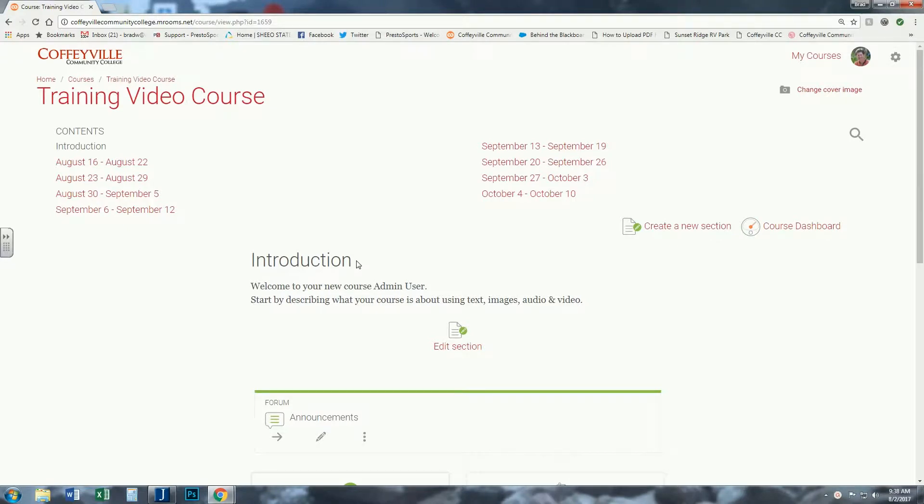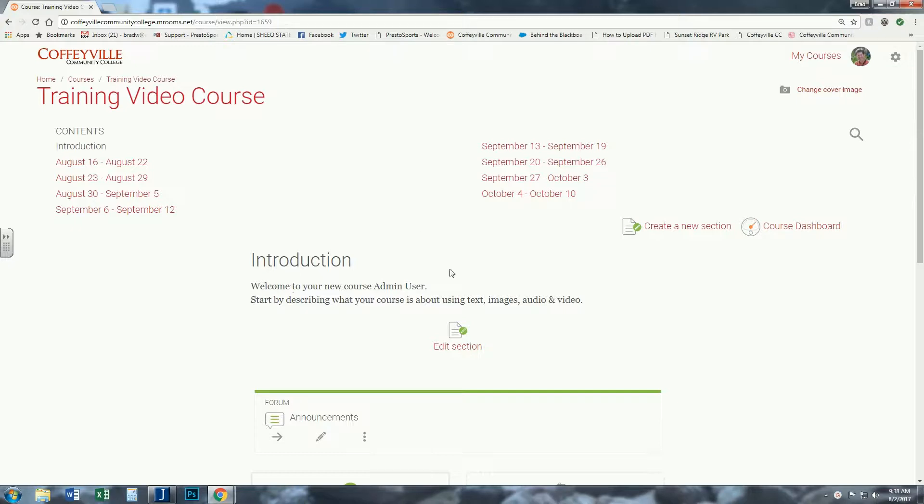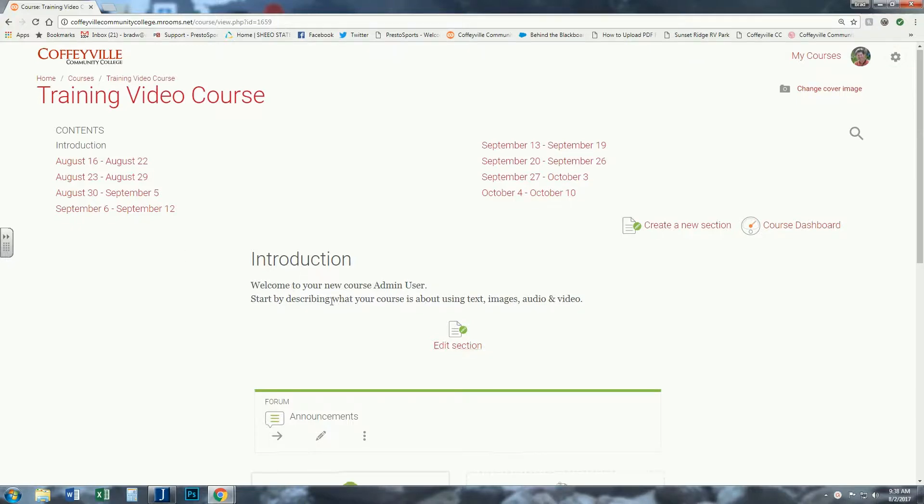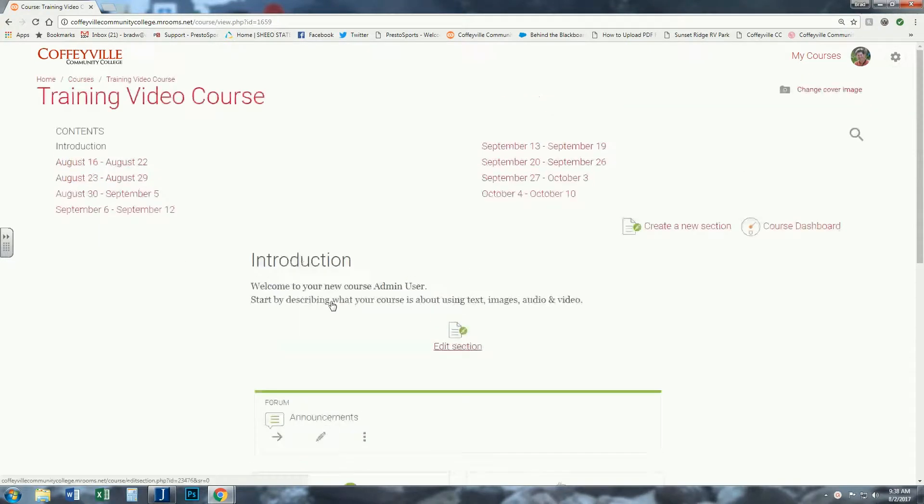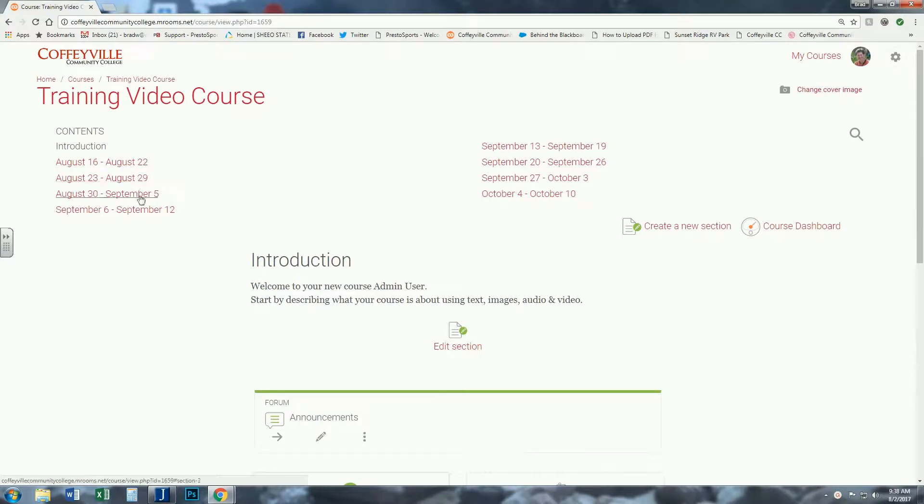OK, welcome to the faculty training video course. What I'm going to show you in this video is how to change from weekly format to topics format. Now I have a blank class here I'm going to show you.